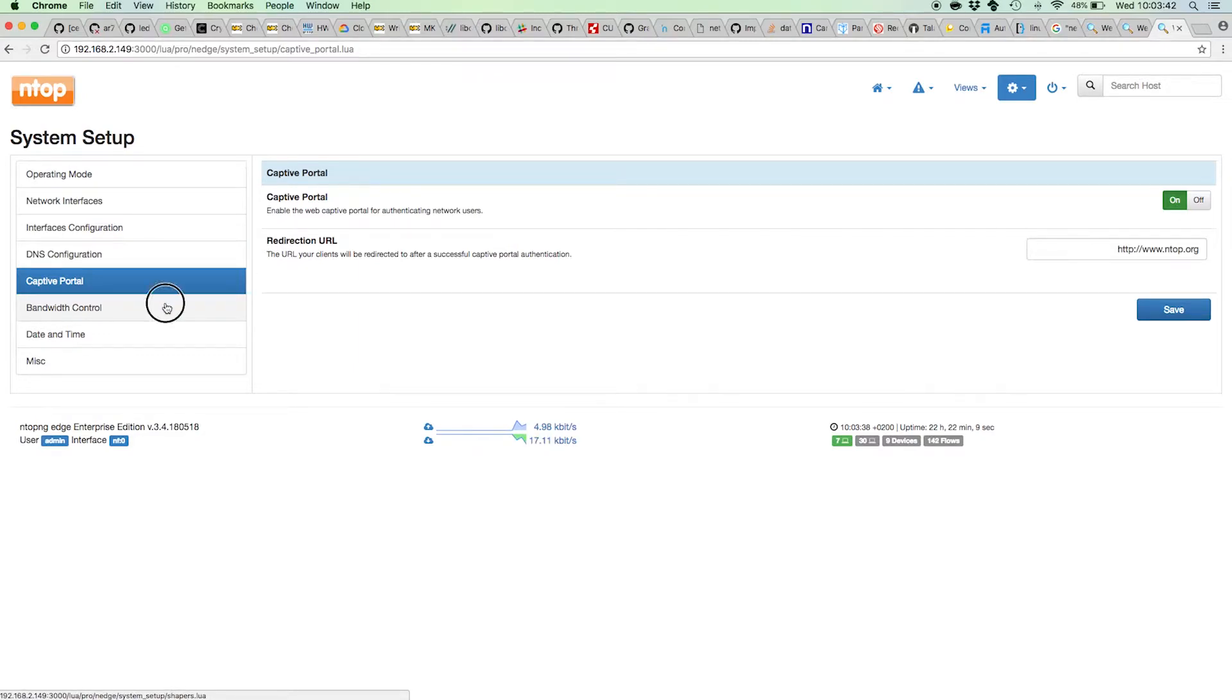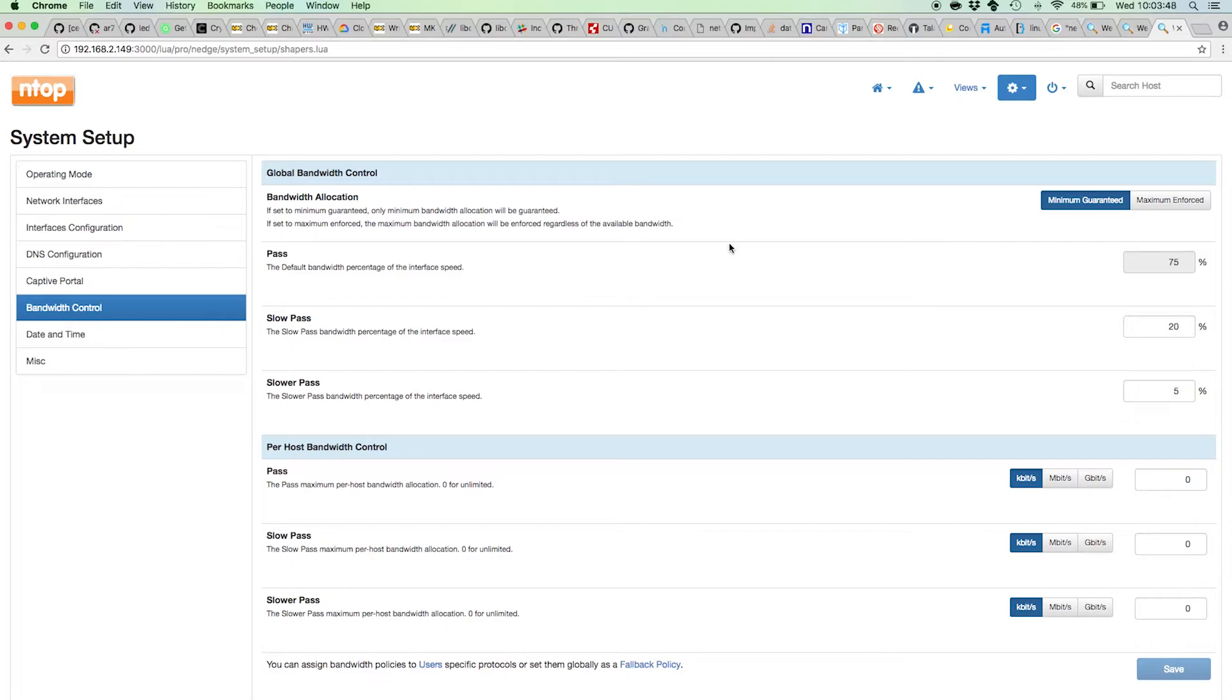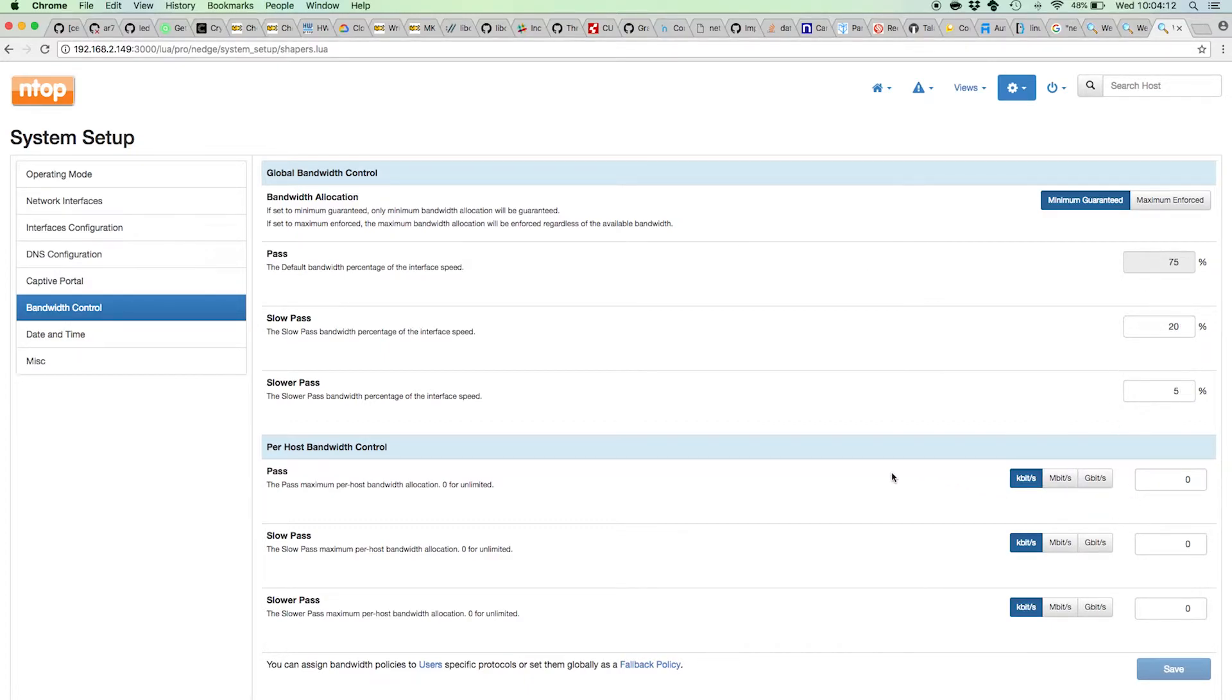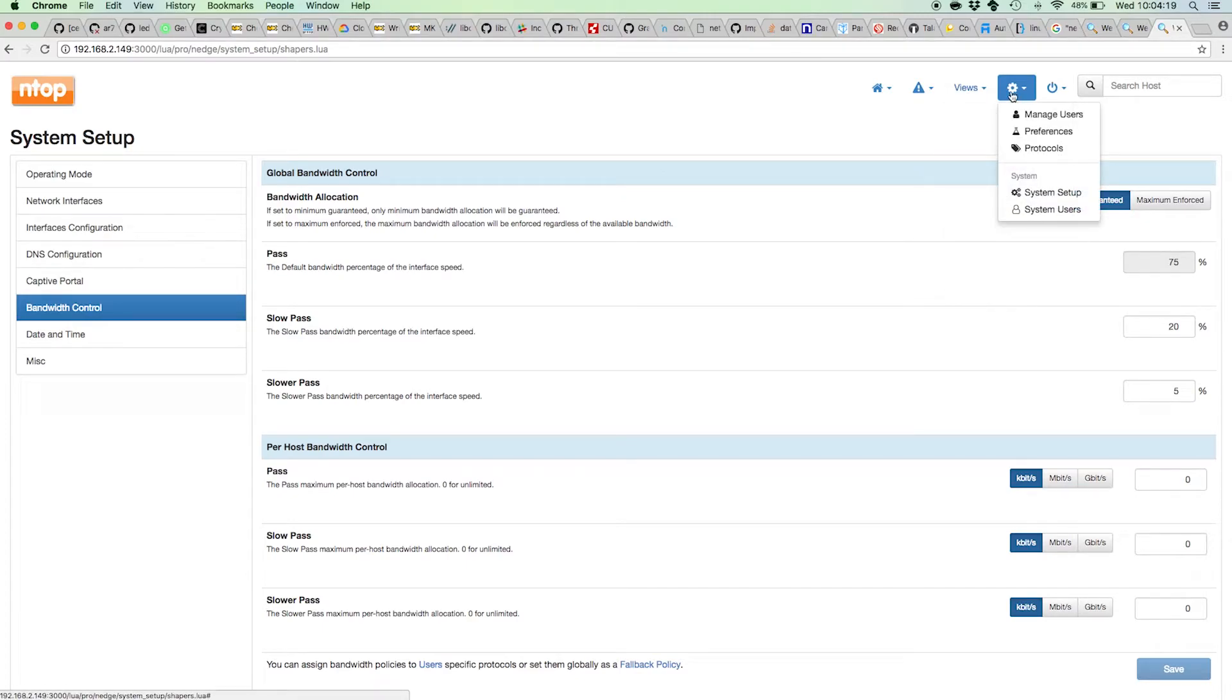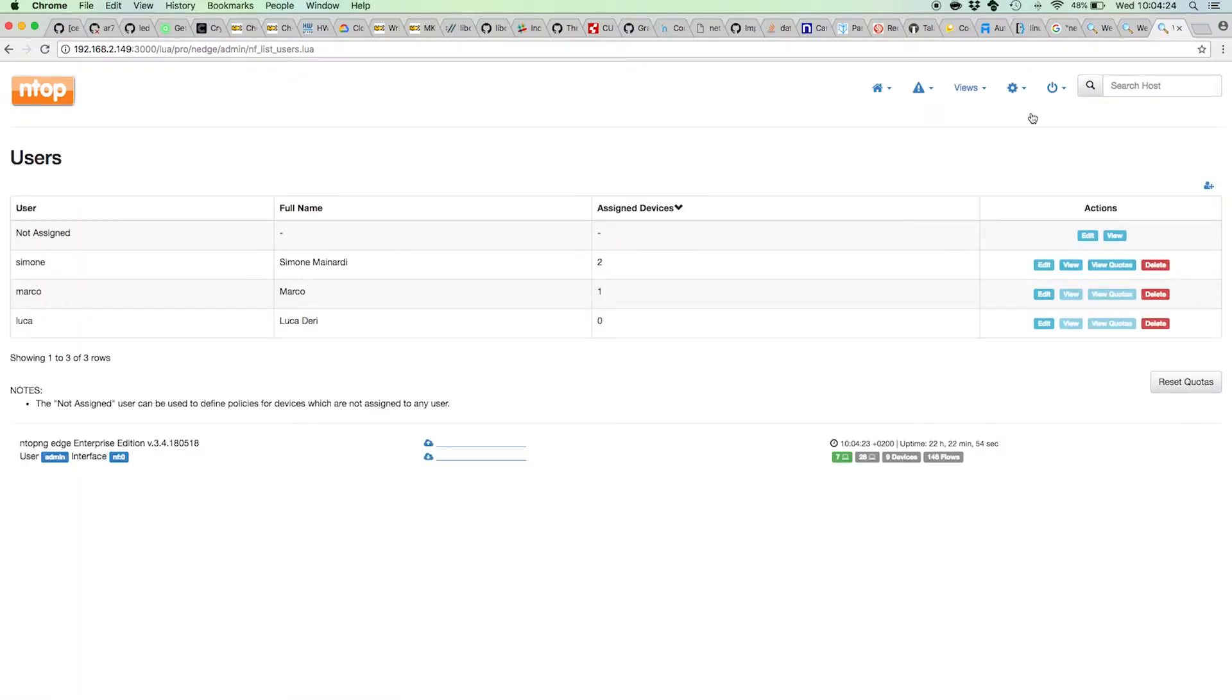Here we also have the bandwidth control, because Ntopng is not just a simple pass or drop. Ntopng allows you also to do throttling, that is, to regulate and limit the speed of users that are jeopardizing the network, for example. Here you have a series of settings to configure how to control the bandwidth. Let's see now how to create new users and how to assign devices to users.